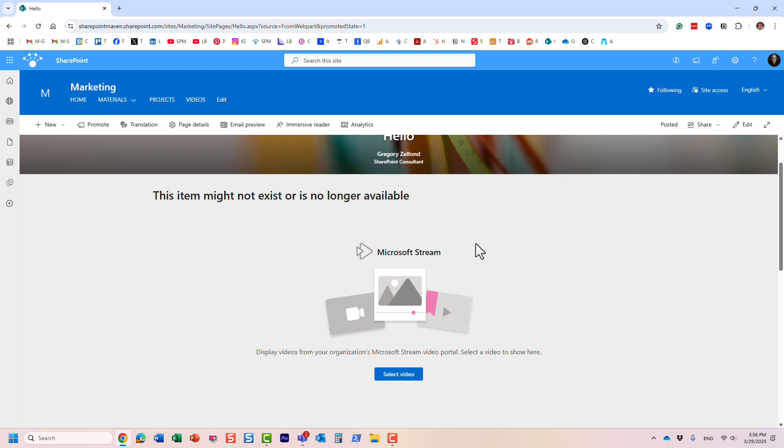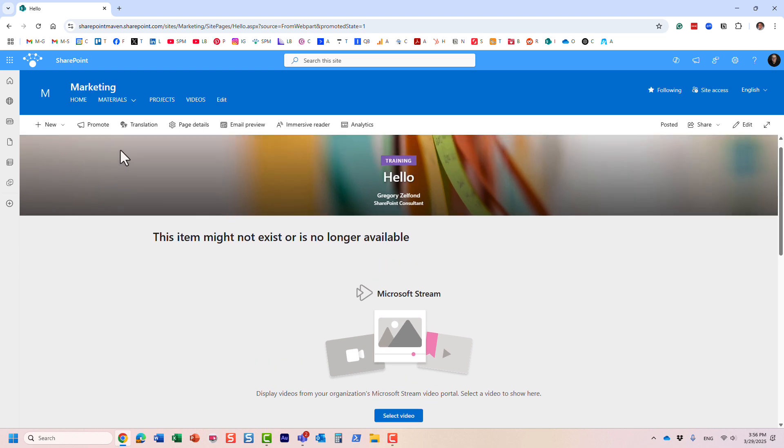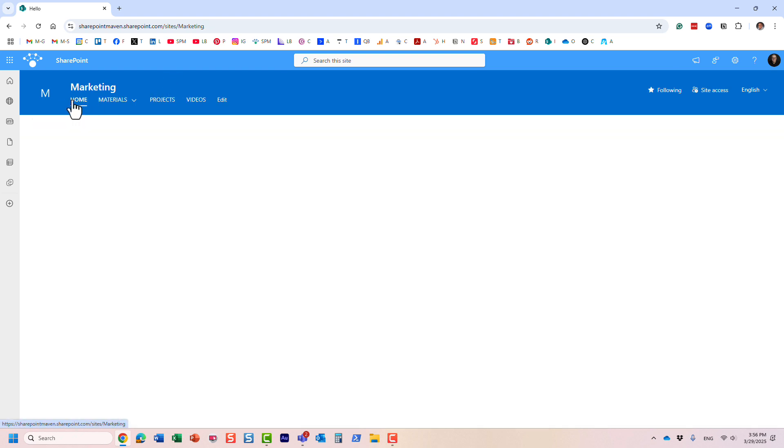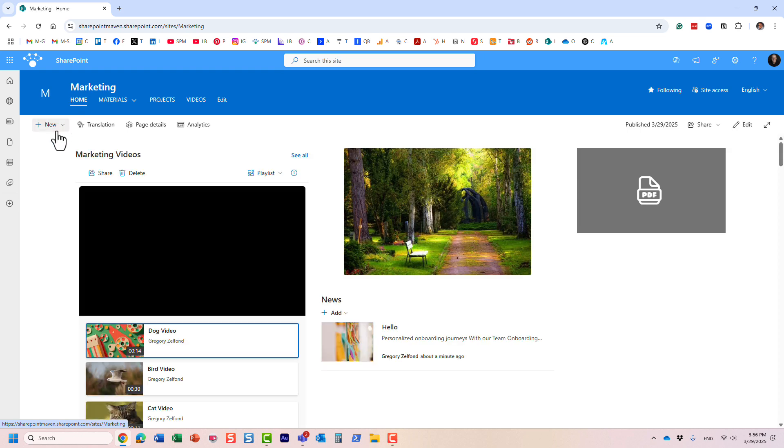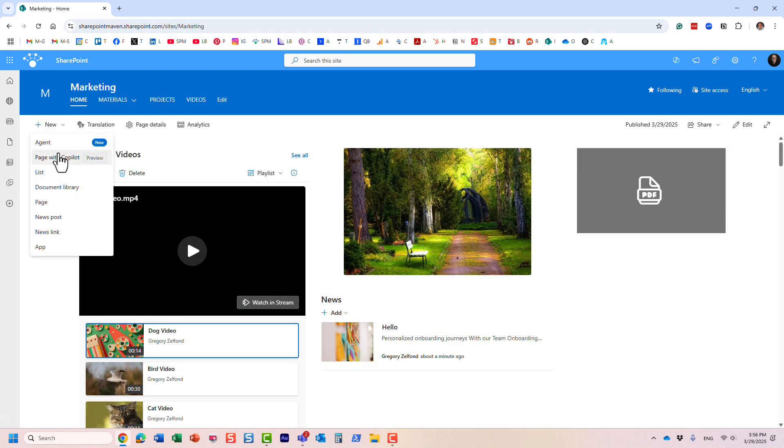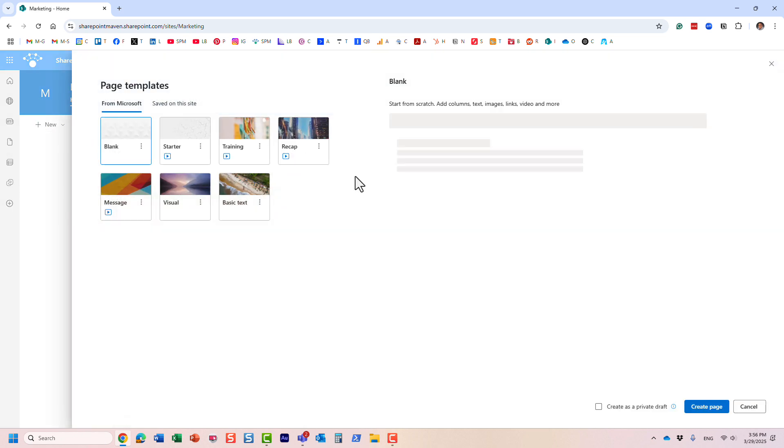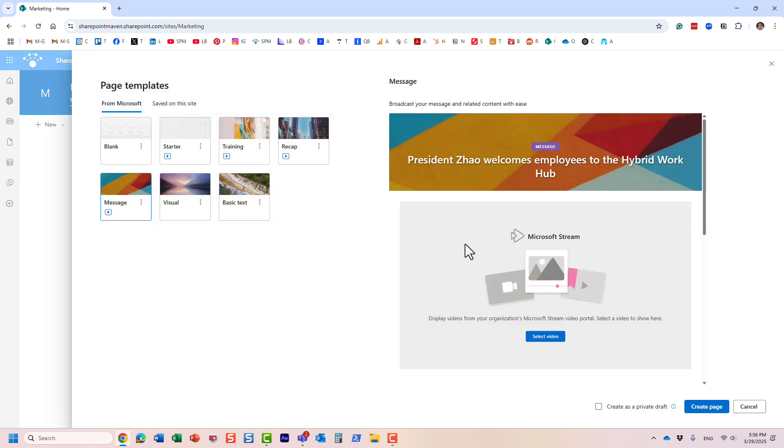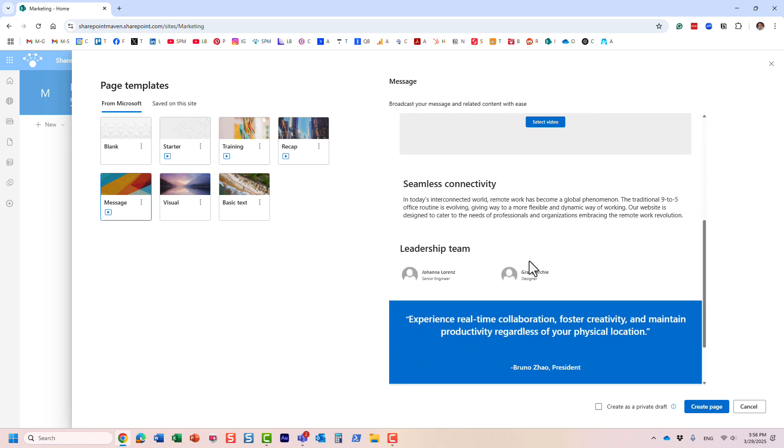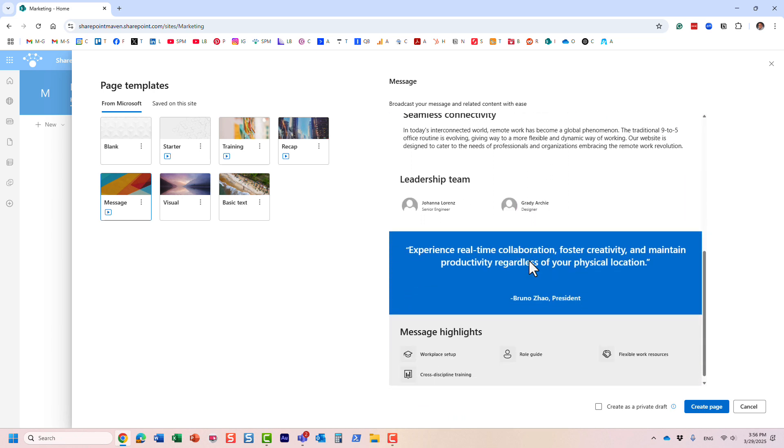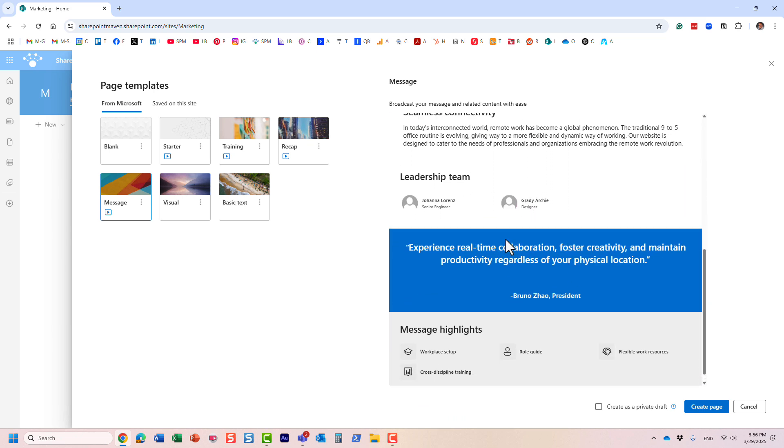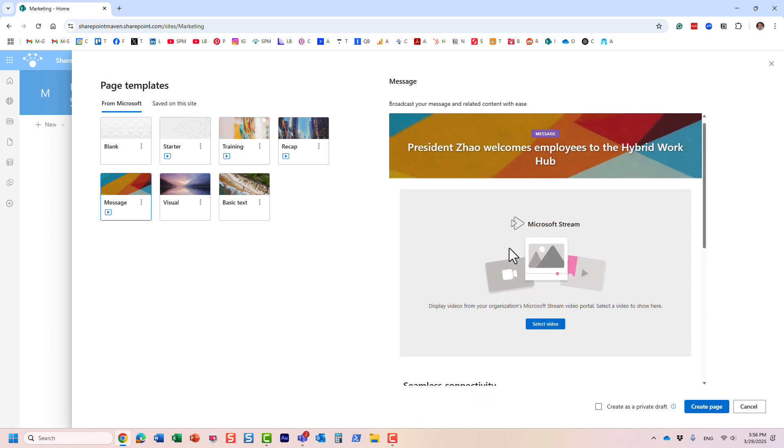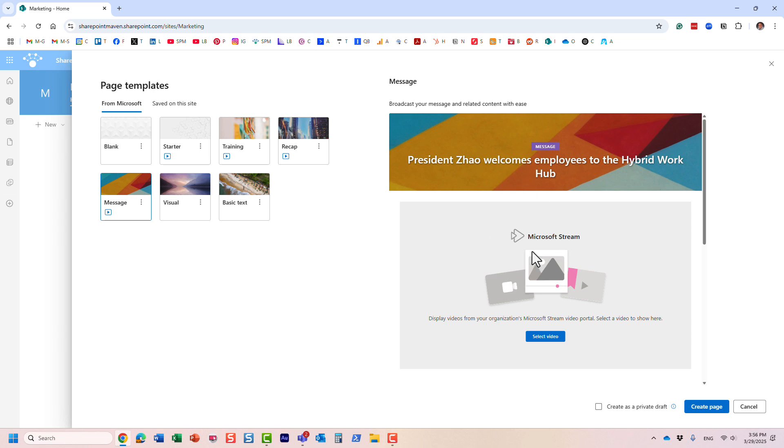So that's essentially the functionality. Again, you can obviously create your own pages, start from scratch and pretty much create brand new pages with whatever look and feel you have. But you do have some of these templates that already are available and all you need to do is just fill them out and essentially have them available to the other users.